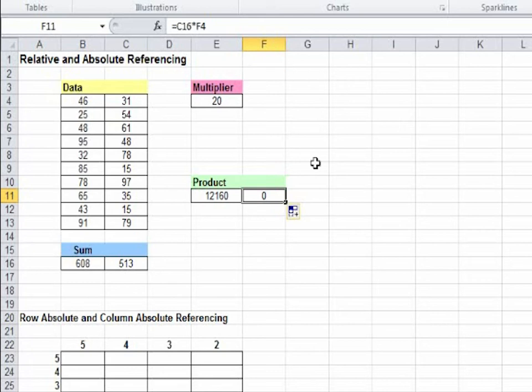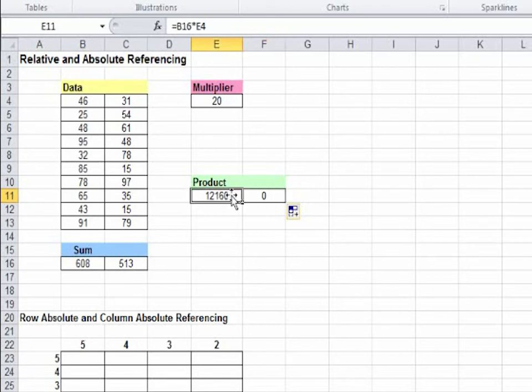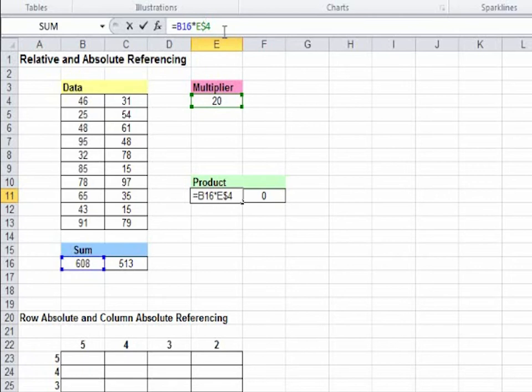You would want to make E4 absolute. You can do this by adding a dollar sign in front of the column and row value. We write dollar sign in front of E and before 4.